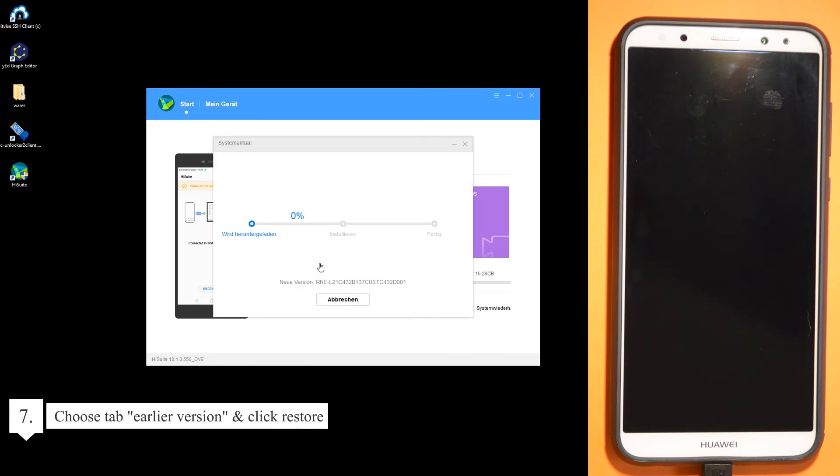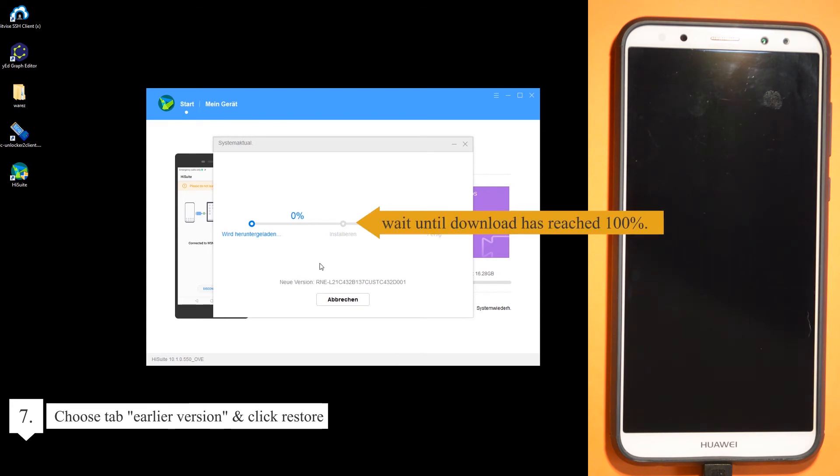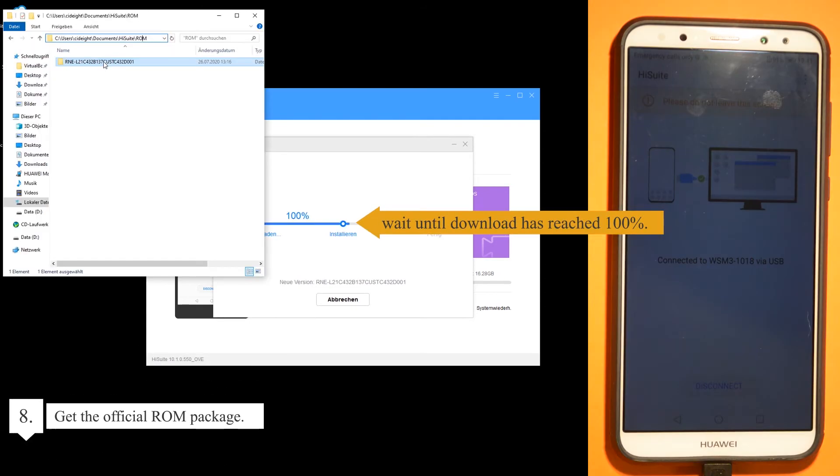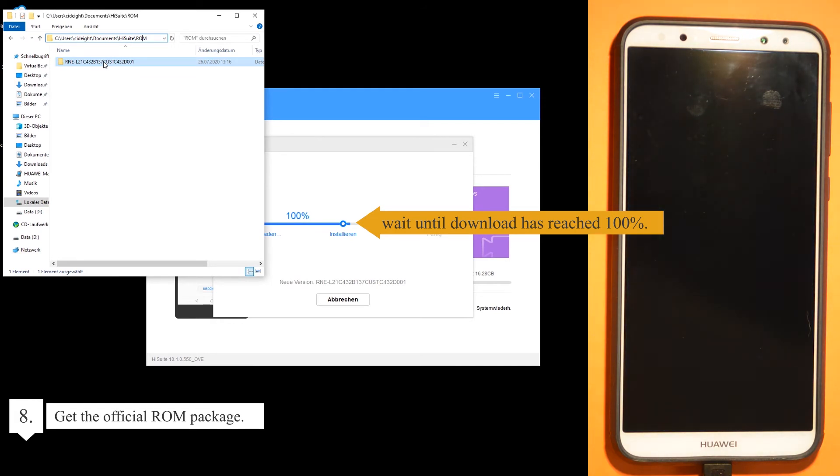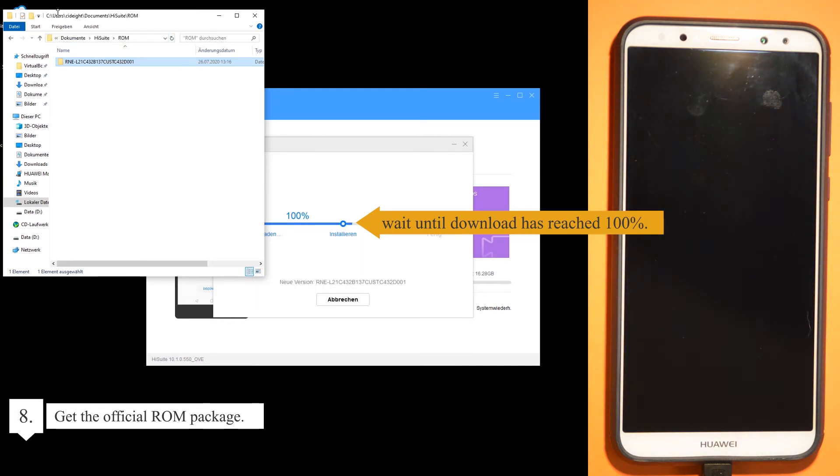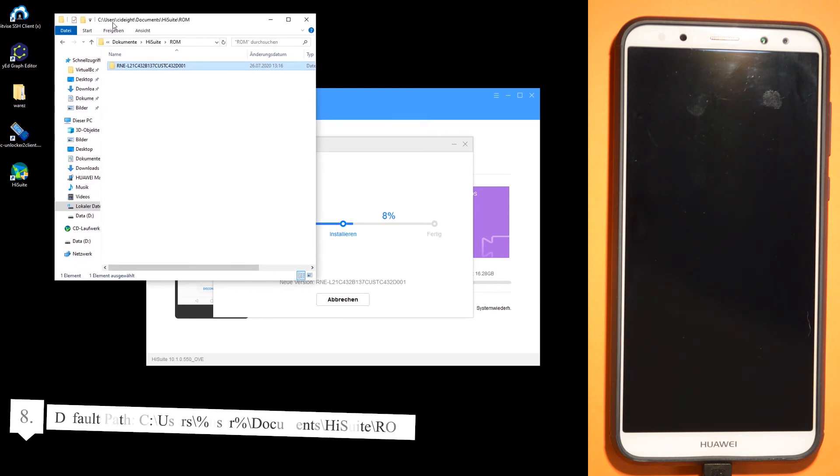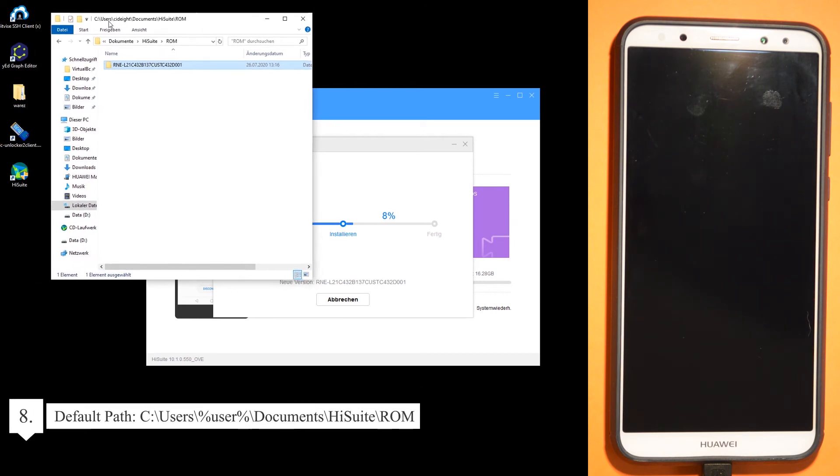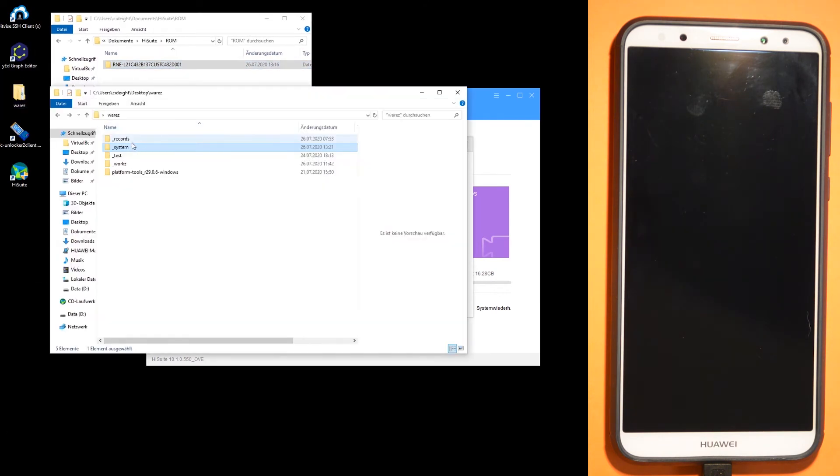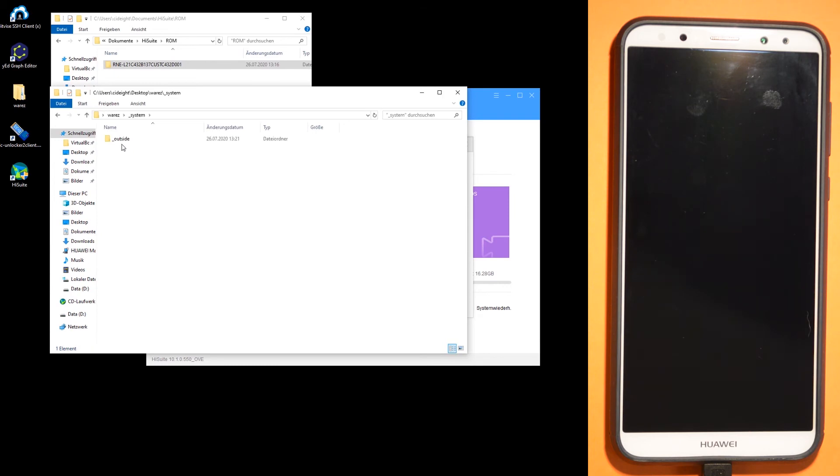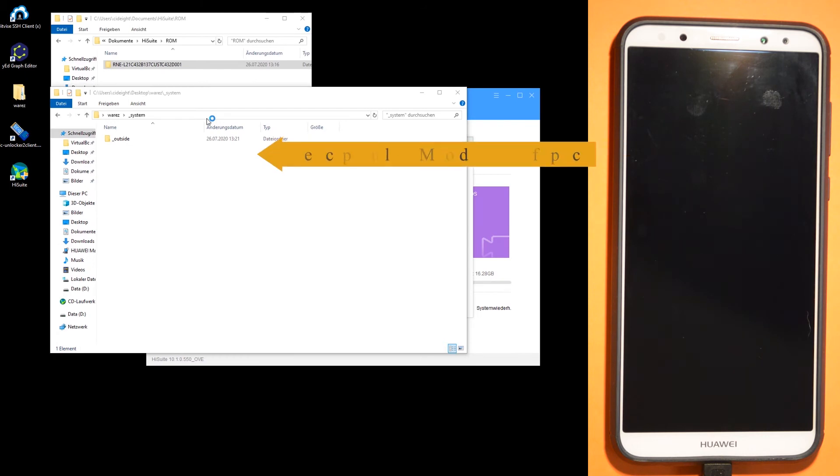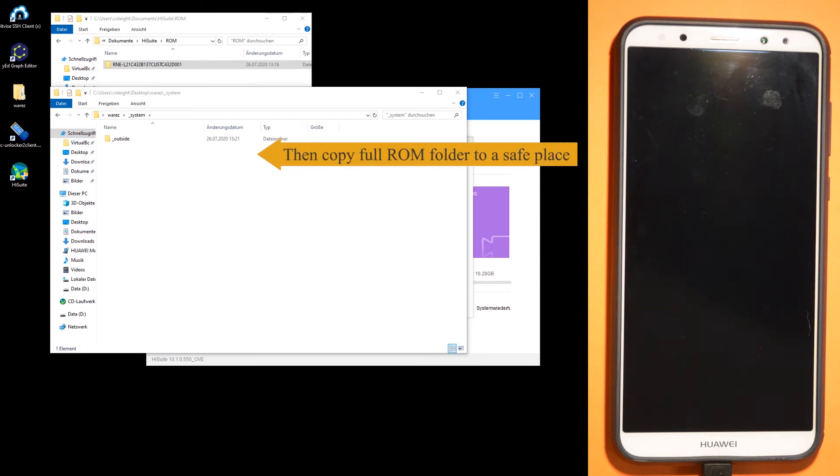Wait until download has reached 100% to get the official ROM package. The default path is HiSuite ROM. Then copy the full ROM folders to a safe place.